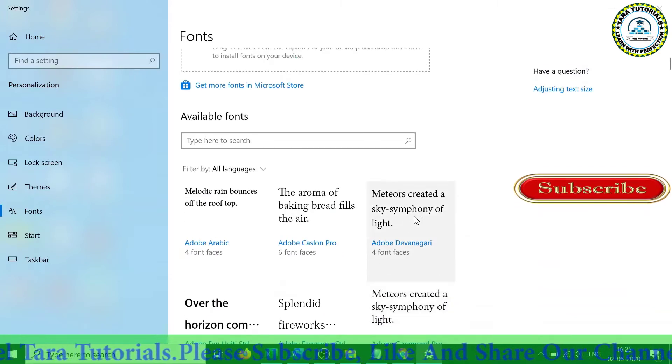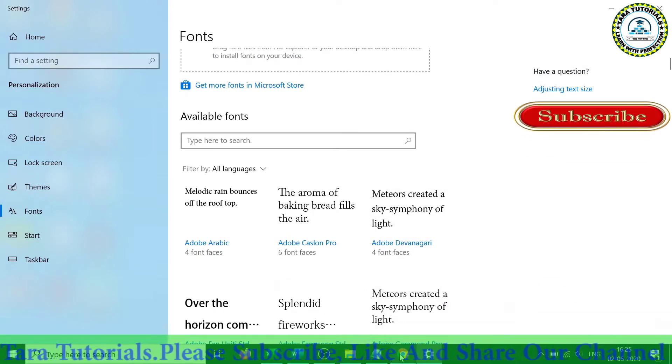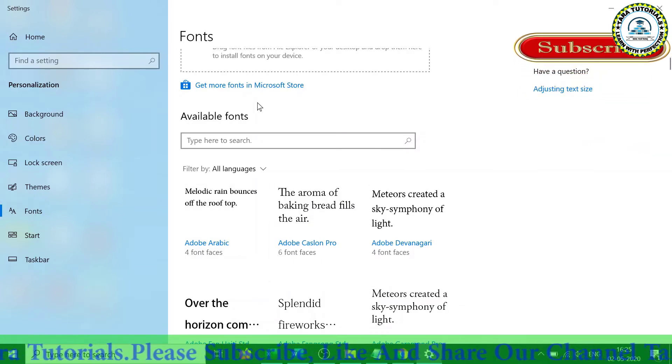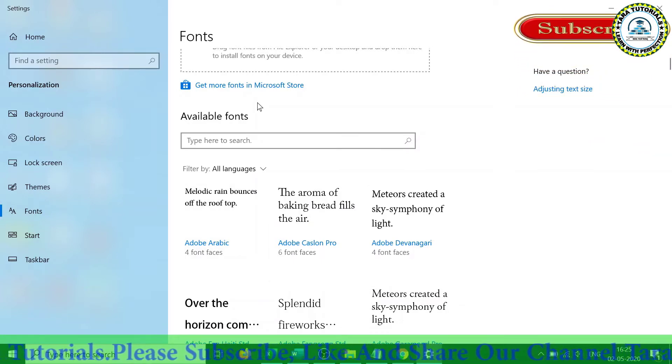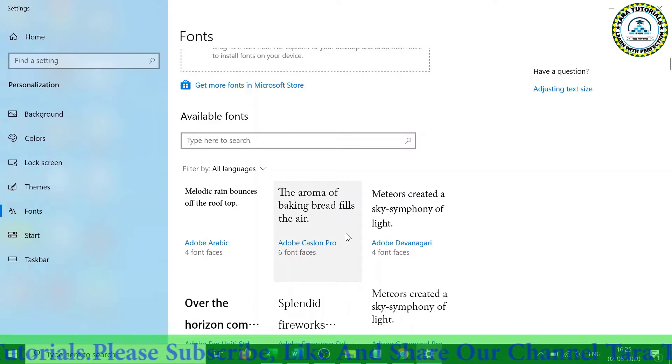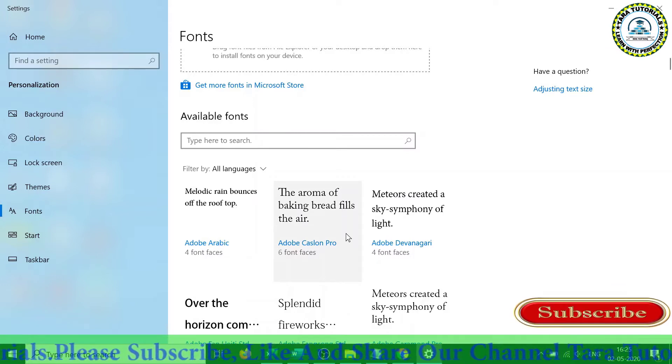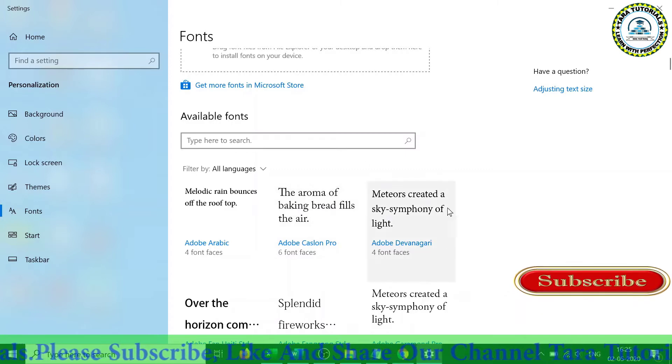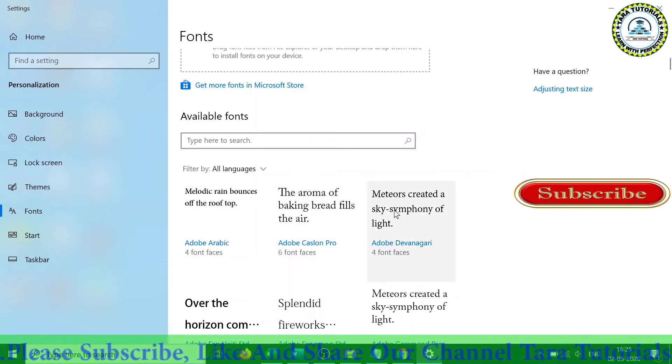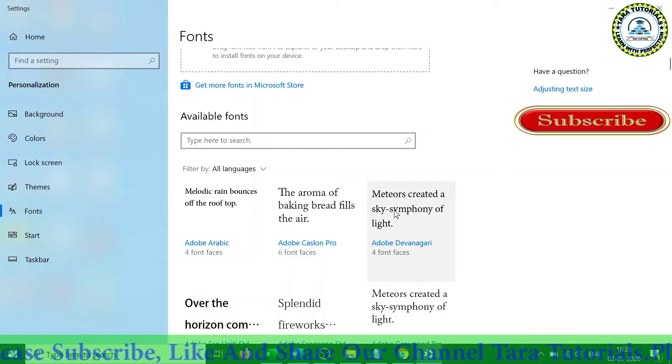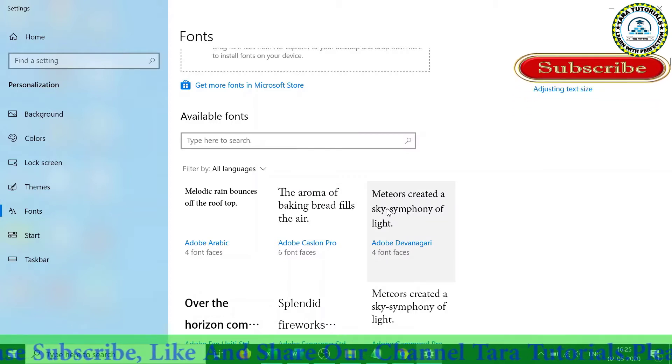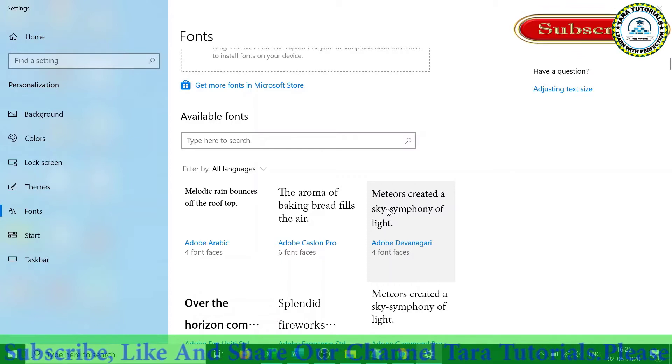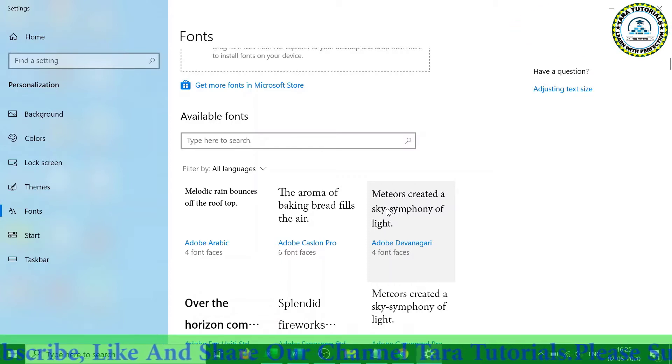If you have not watched our video where I have described how to change the system font to any of the available fonts in Windows 10 operating system, because in Windows 10 operating system there is no feature available where you can change the font. You have to change the font in Windows 10 using the registry settings.